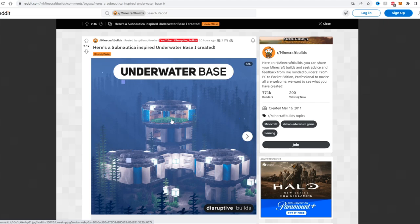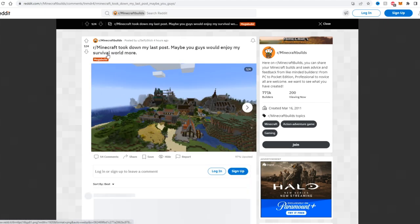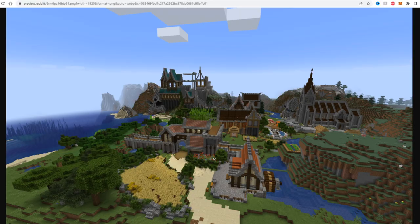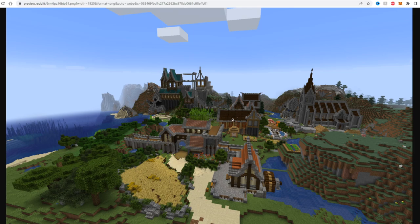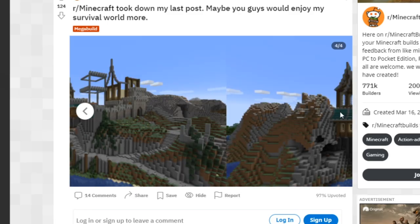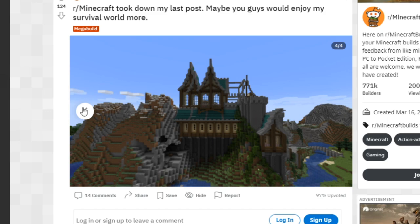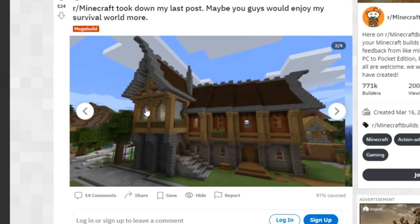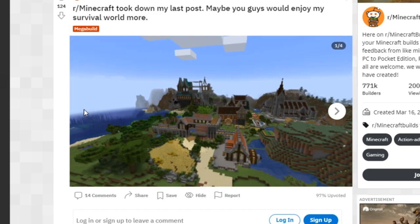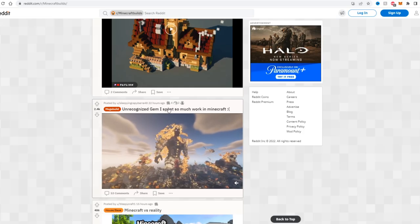Even though this isn't like some mega base, I think this is really creative. This one says r/Minecraft took down my last post, maybe you guys would enjoy my survivor world more. And oh my gosh, this is actually a really really pretty area. I love the medieval style that he's going for here. Looks like a church or chapel off to the right. He's building a huge castle over here and this appears to be like the main gateway to walk in through the village. I think this is really cool. Look at the detail on all the builds as well, even though they are pretty large scale. I really like it.